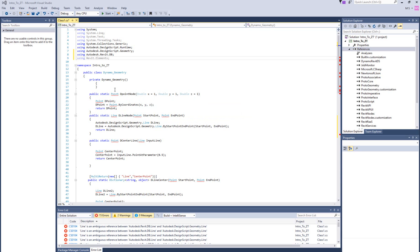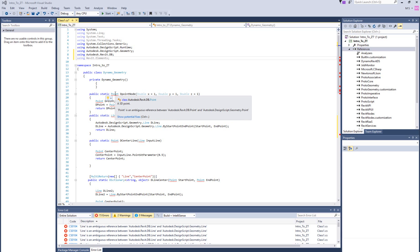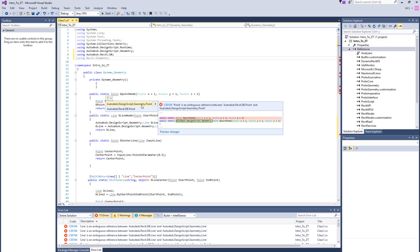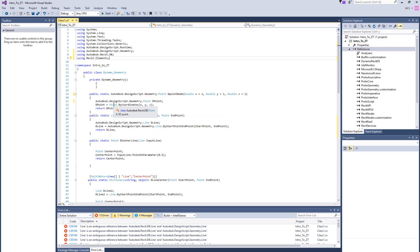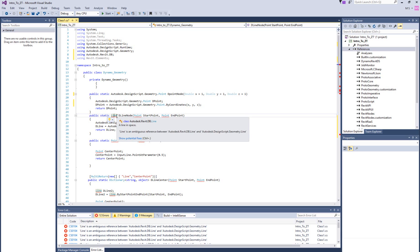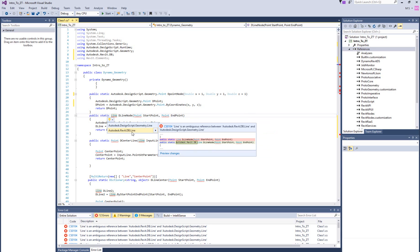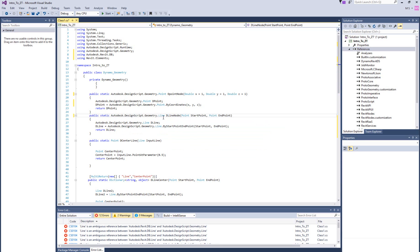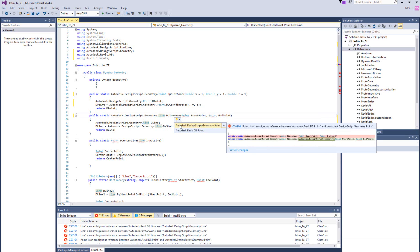The problem is we only said 'point.' When we were only using DesignScript and Dynamo geometry, it was clear what point we were talking about. Now that we're introducing the Revit database, a point becomes ambiguous — they don't know if we're talking about a Dynamo point or a Revit point. From now on we need to be very careful about our types. There's a Revit.DB line and a Dynamo line too. I'm going to fix all these errors and be right back.